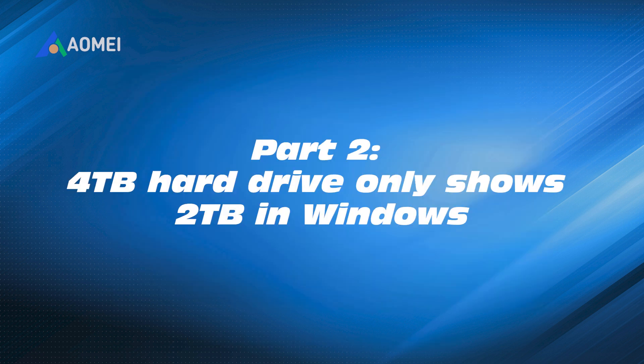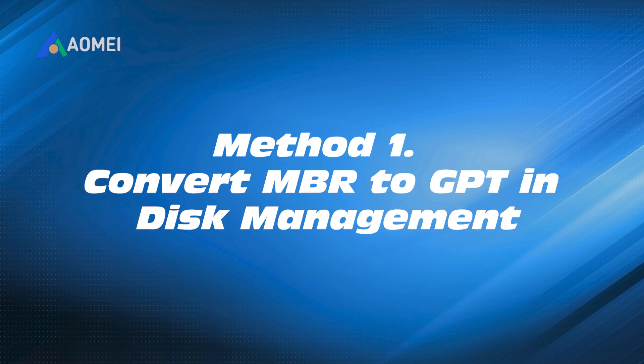Part 2. 4TB hard drive only shows 2TB in Windows. Method 1. Convert MBR to GPT in Disk Management.